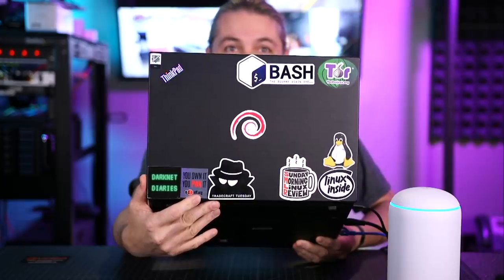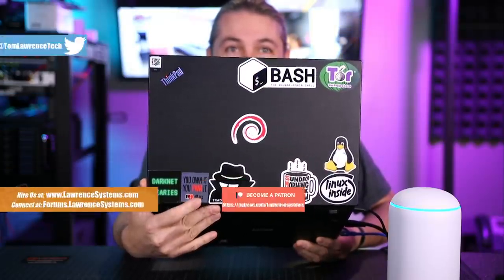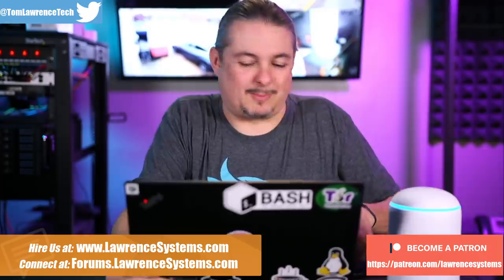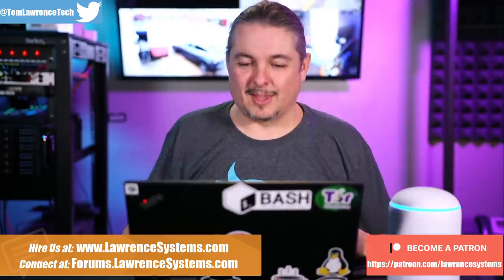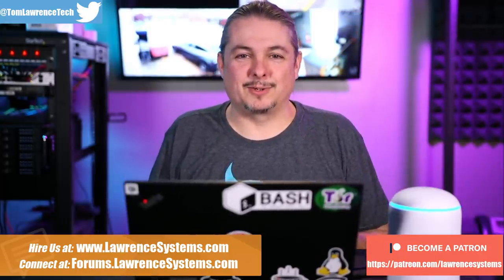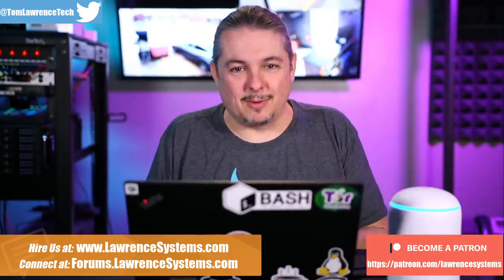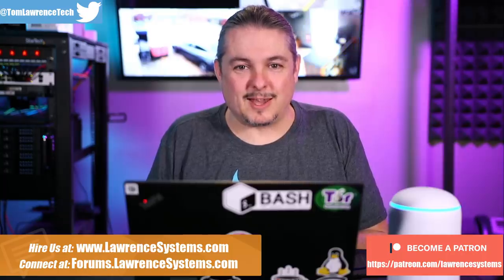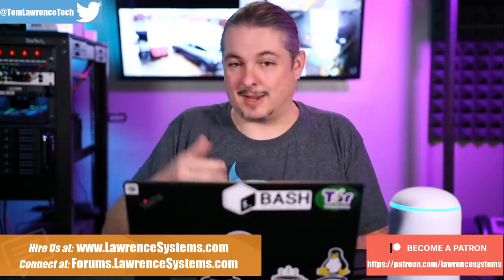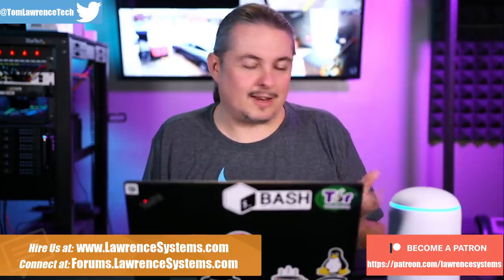There's a sticker on the bottom of my laptop that says you own it, you pwn it. It's from the EFF. It rings true to my heart as someone who has taken apart anything I've owned and dove deeper into it because of curiosity.